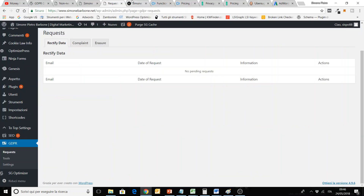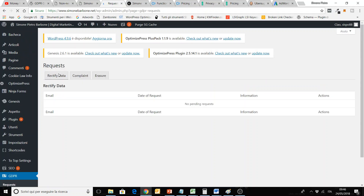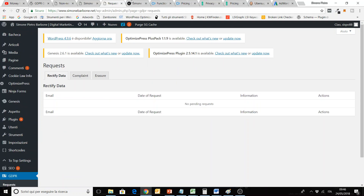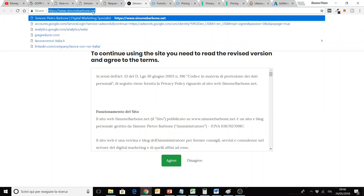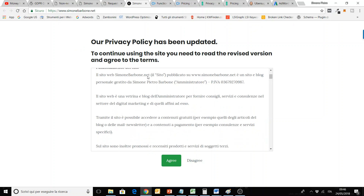The second one I want to show you is called simply GDPR — the name is just GDPR. Here you can handle complaints and erasures. Basically, you can show the privacy policy for users to agree or disagree when they go to the website. So on my Italian website, when you go to the homepage or any other page, this screen appears.